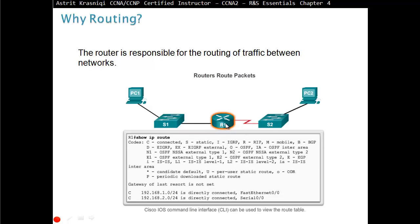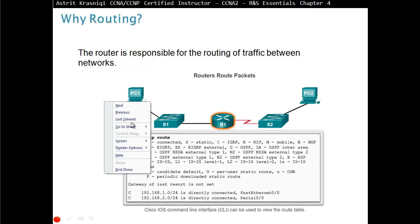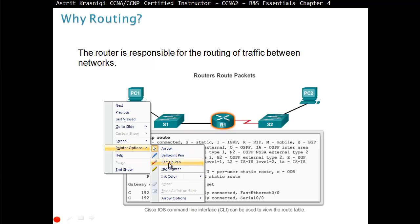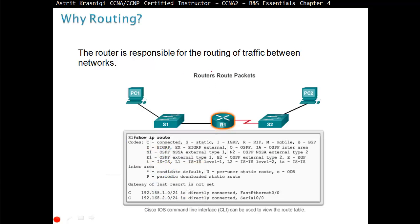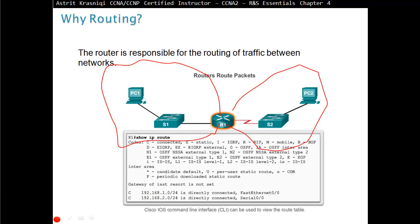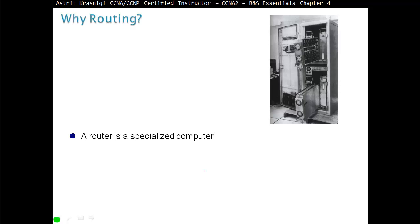The router has two directly connected networks, indicated by the code C in the routing table. So 192.168.1.0 is directly connected on the fast Ethernet interface — that's one network — and the second network is on the other side. A router is a specialized computer, so remember that. Every time we connect a router directly with a computer, we use a crossover cable — that's the reason.